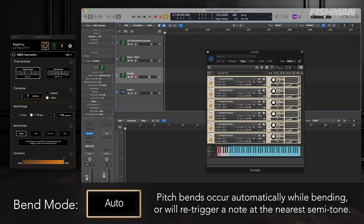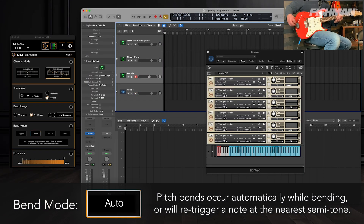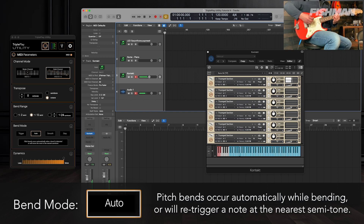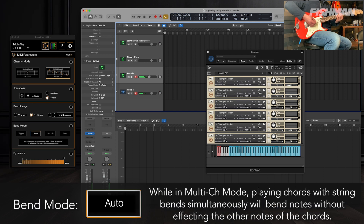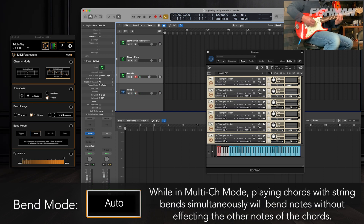In auto mode, bends are detected and occur automatically, or will move the note to the nearest semitone. Multi-channel mode allows you to play chords and bend strings simultaneously.